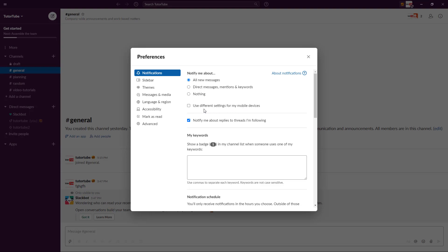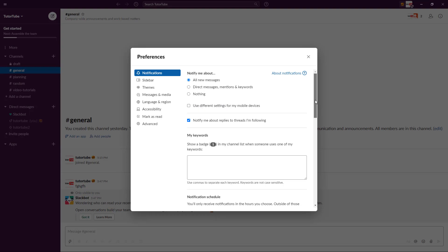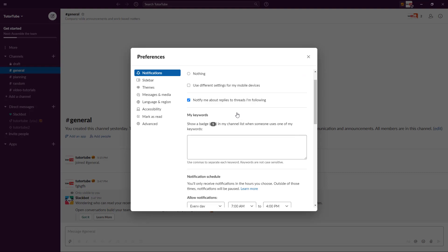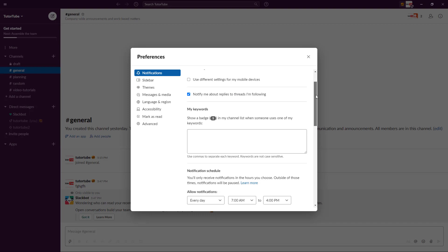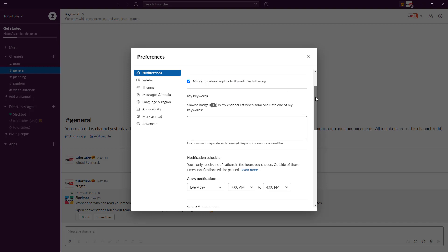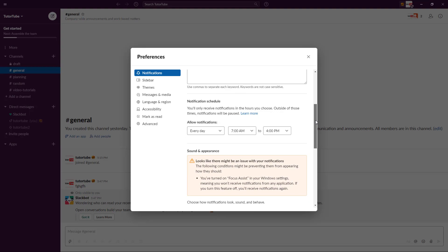If you're using Slack on a mobile device you can also use this option so that your settings are different for mobile. And notify me about replies to the threads I'm following - you might want to have this on so when someone mentions you in a particular thread, that is really helpful as well.